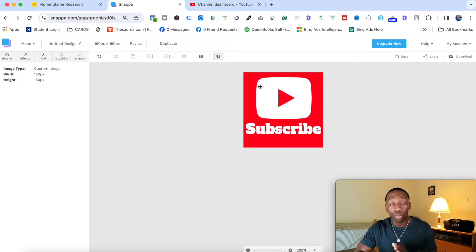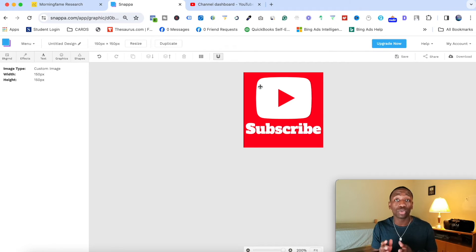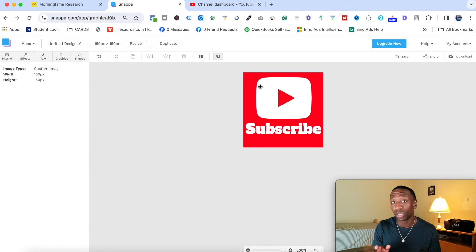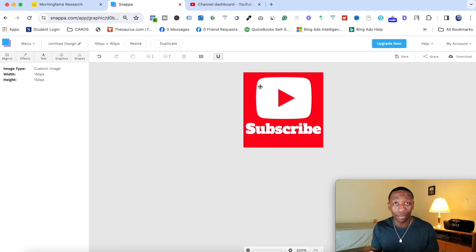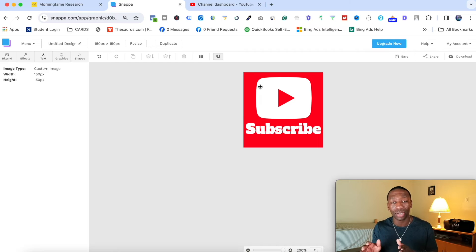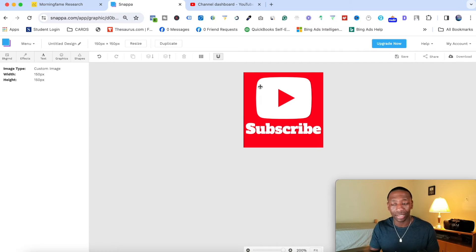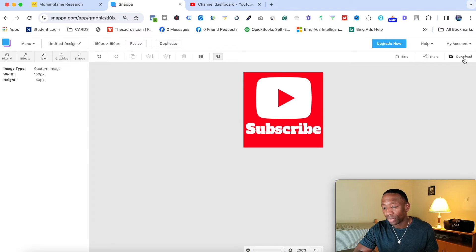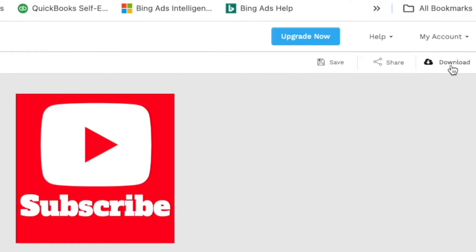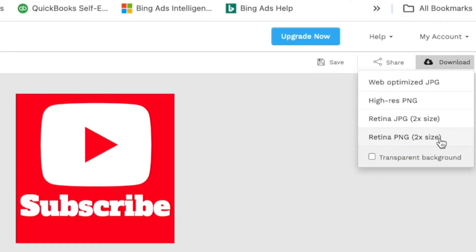Now the important part that you need to know about Snappa in general is that they give you three downloads a month. Now, if you do want to go on the pay plan, I highly recommend it because if you're doing any other things on the internet, this allows you to do a lot of graphic design type of things. So now from here, how do you actually download this? So what I would do is I would come over here to where it says download, and then you can go with either one of these, but the one that I highly recommend is the retina PNG two times the size.